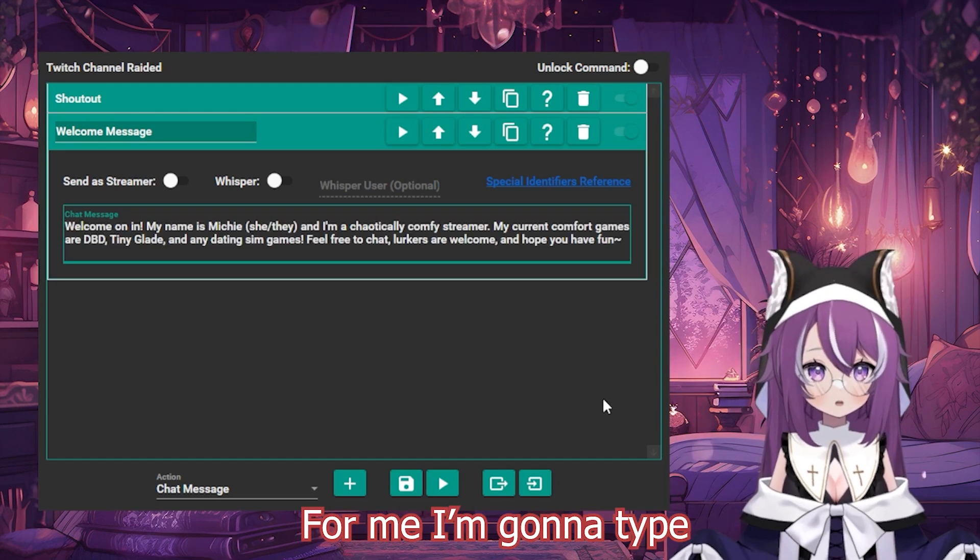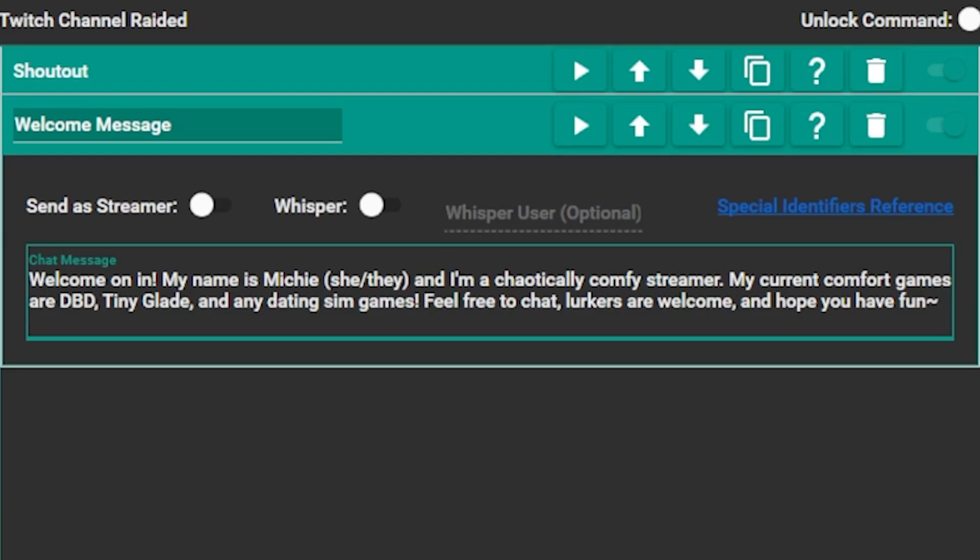For me, I'm going to type, welcome on in, my name's Mishi, she, they, and I'm a chaotically comfy streamer. My current comfort games are DVD, Tiny Glade, and any dating sim games. Feel free to chat, clickers are welcome, and hope you have fun.